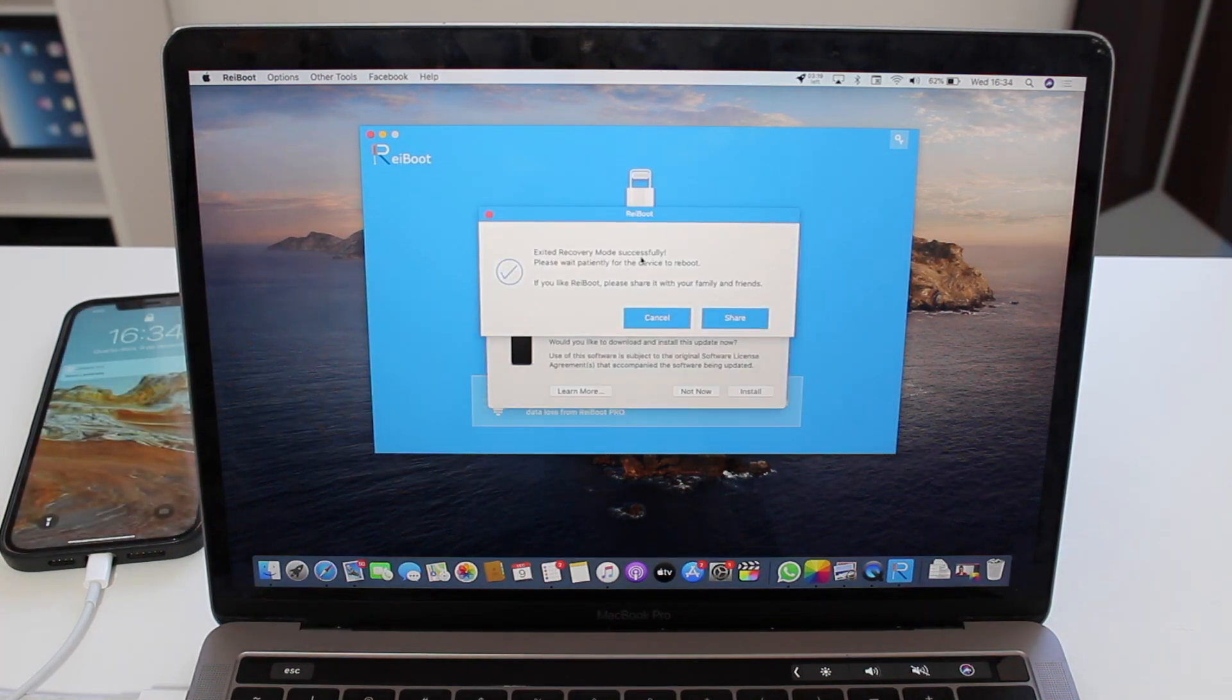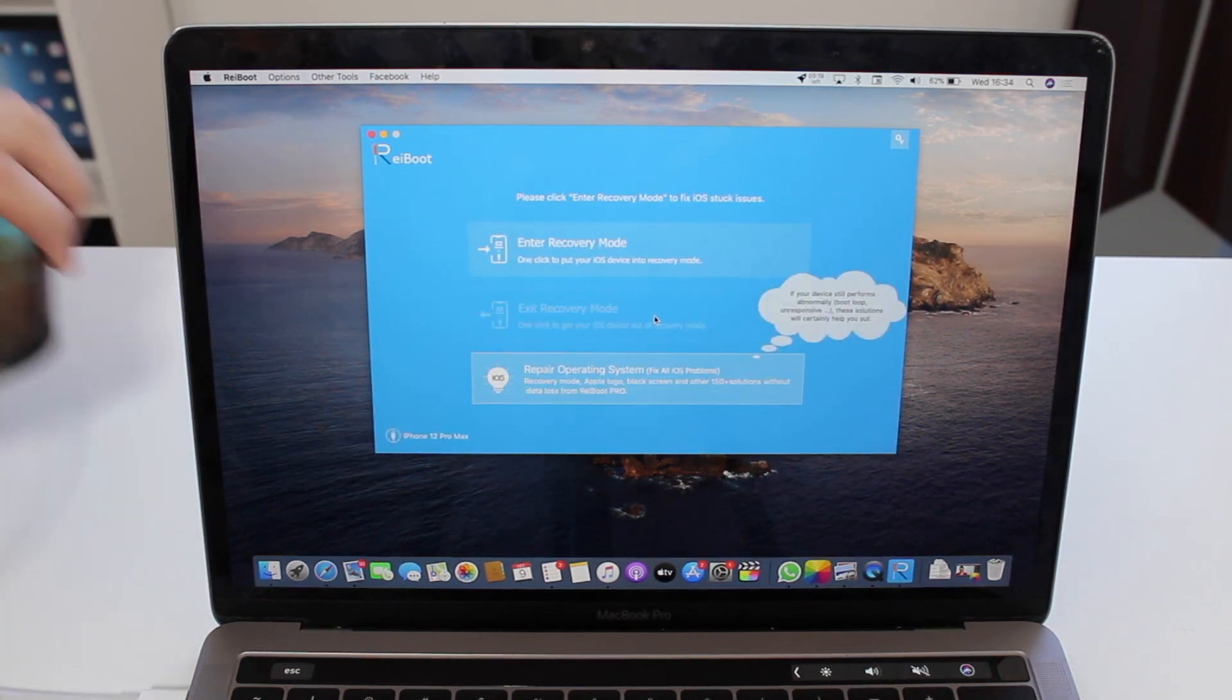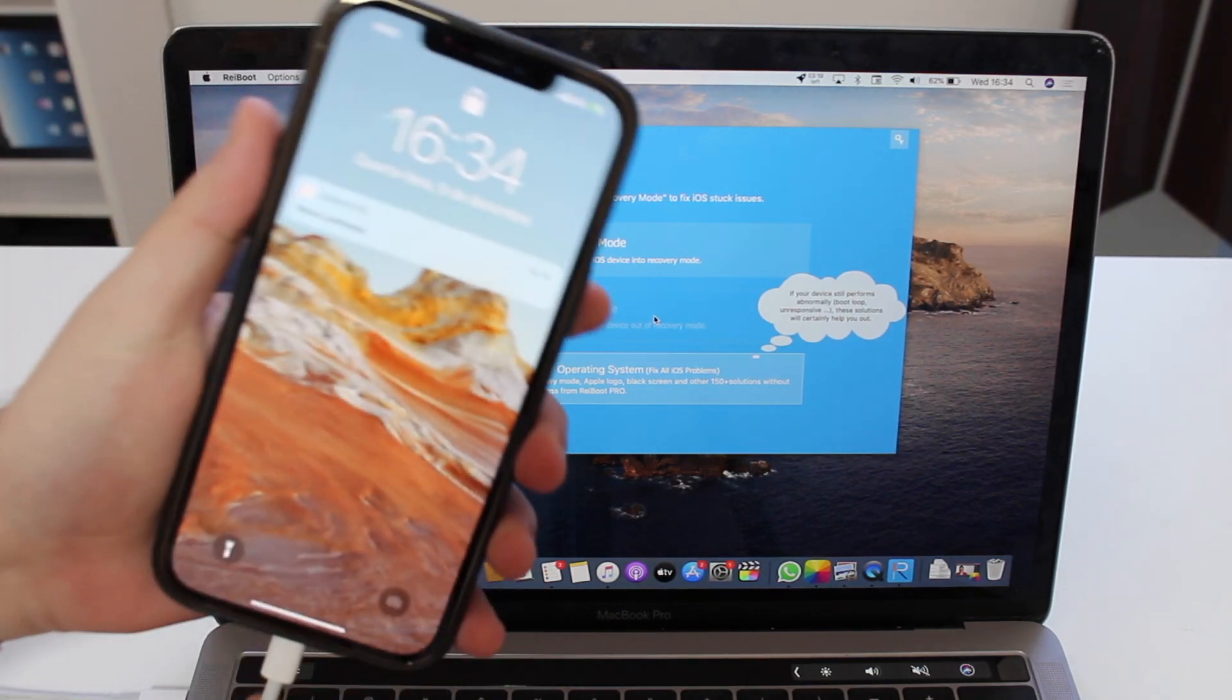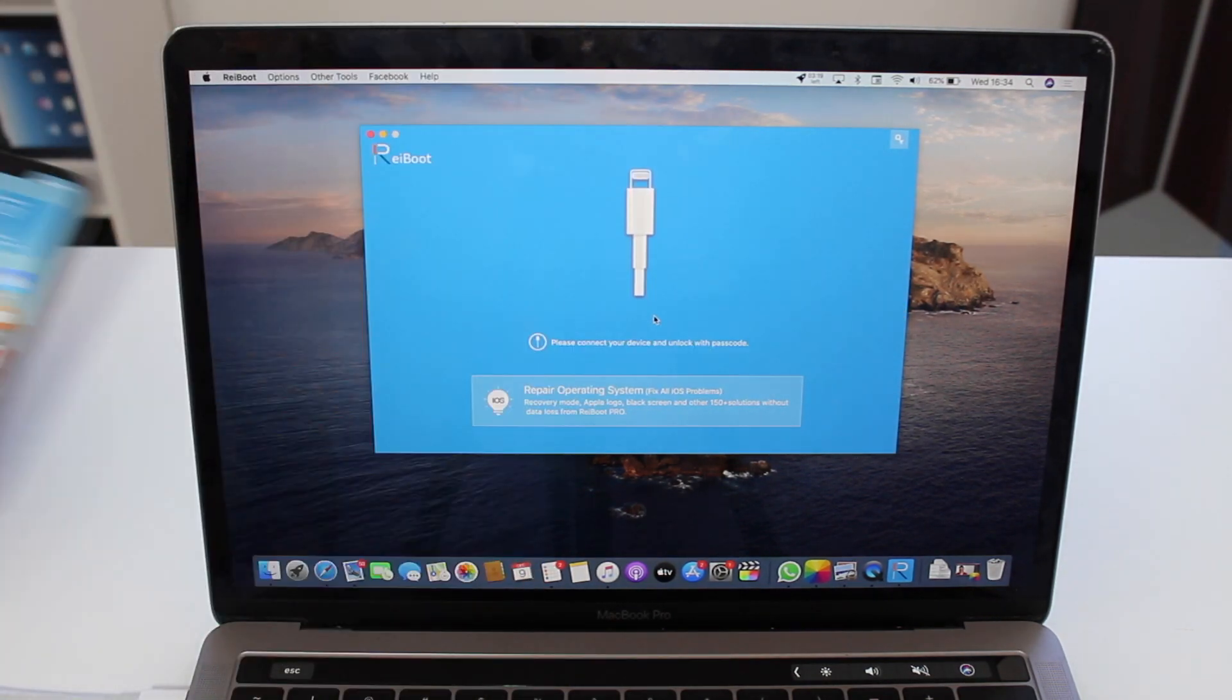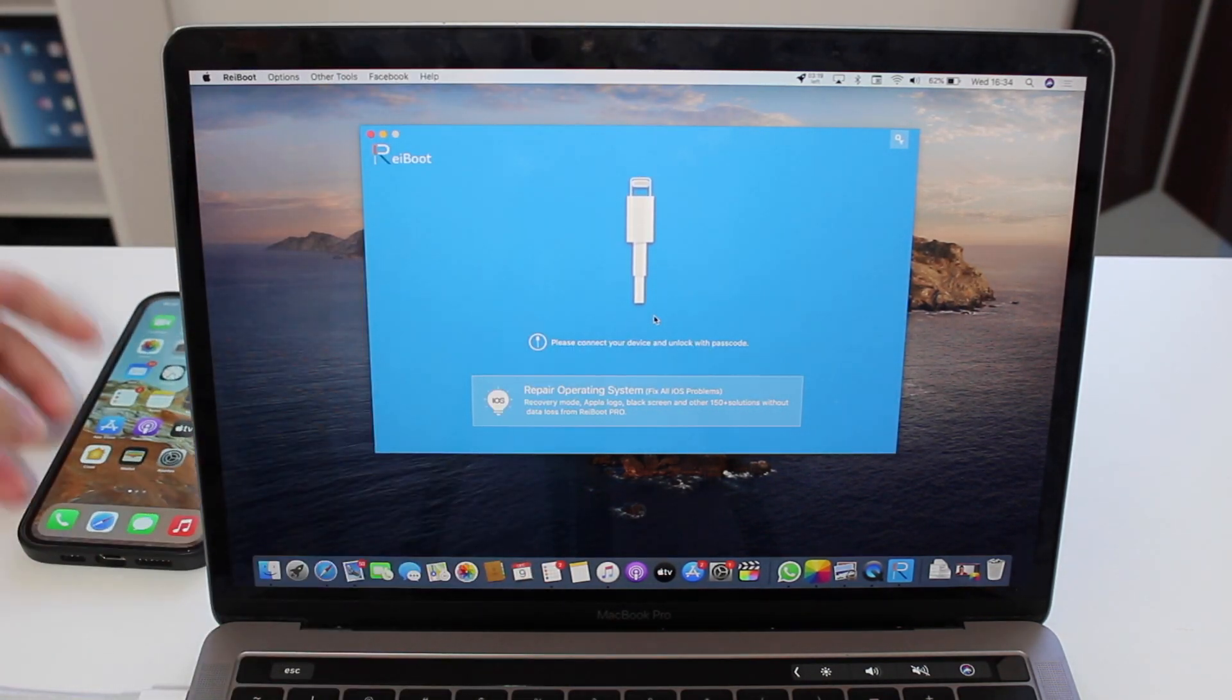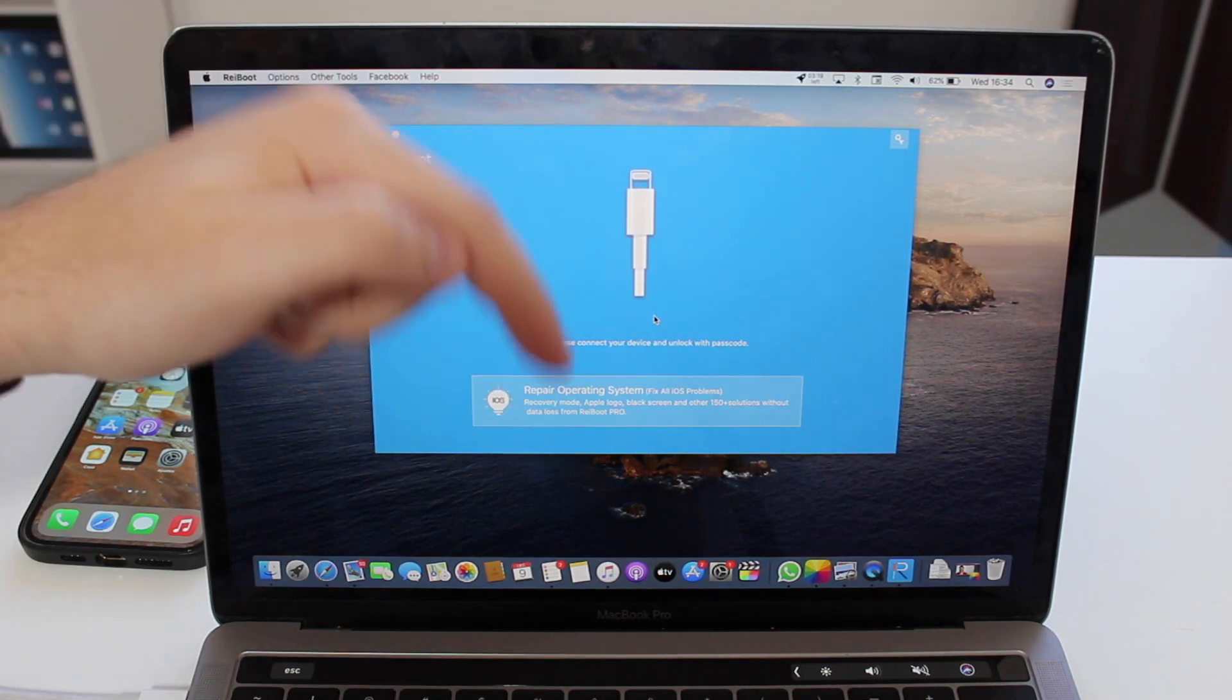It was successful, so I can just cancel it right now and here I have my iPhone as good as new. So again, thanks to Tenorshare for sponsoring this video.